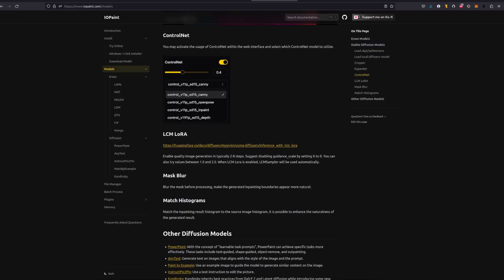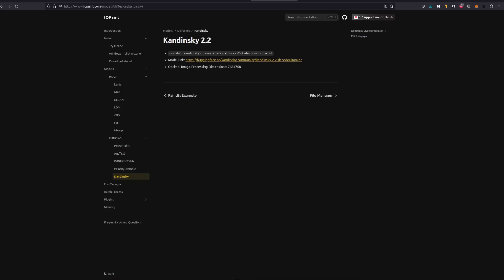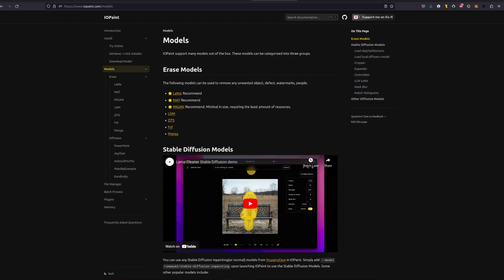While Erase and stable diffusion are the main model types, advanced users can also make use of ControlNet, LCM, LORAs and other models such as AnyText or Kandinsky. One extra little thing that's nice about IOPaint is the documentation.